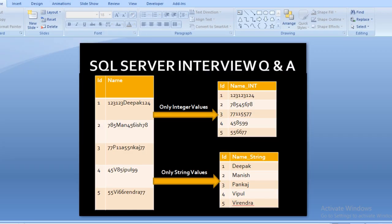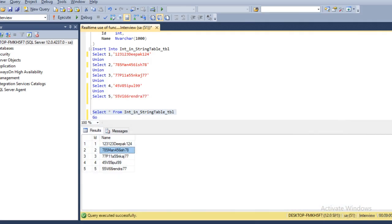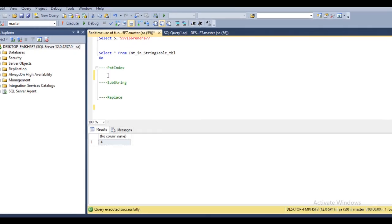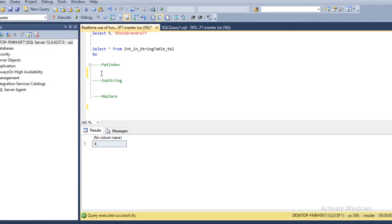There are five rows in our slide and five rows in our input table. Before going forward, I would like to explain three functions: PATINDEX, SUBSTRING, and REPLACE. Let's start with PATINDEX. PATINDEX is very similar to CHARINDEX. The only difference is that you cannot use wildcard characters in CHARINDEX, but you can use them in PATINDEX.